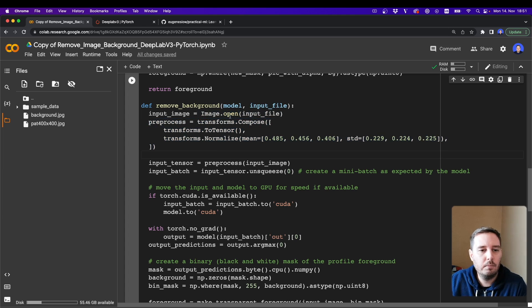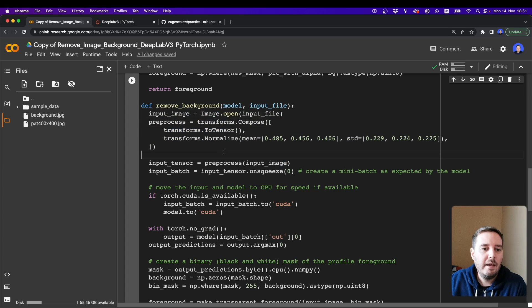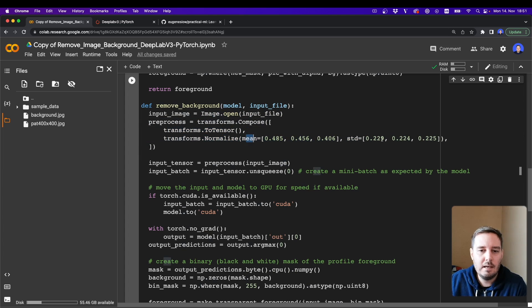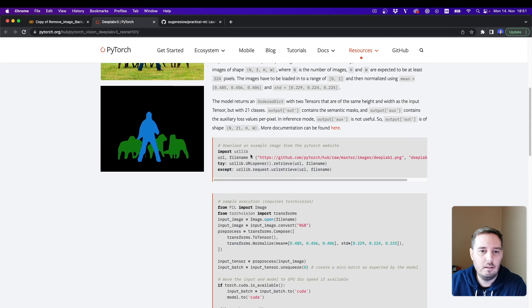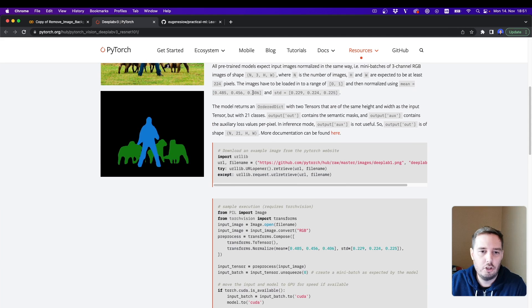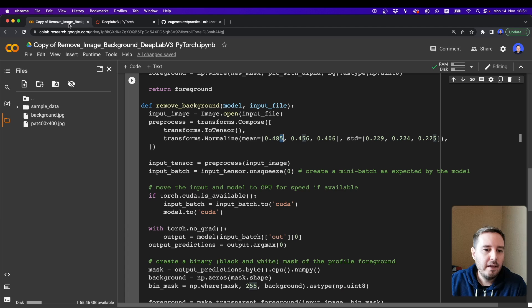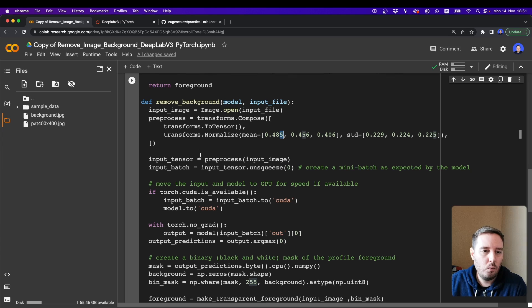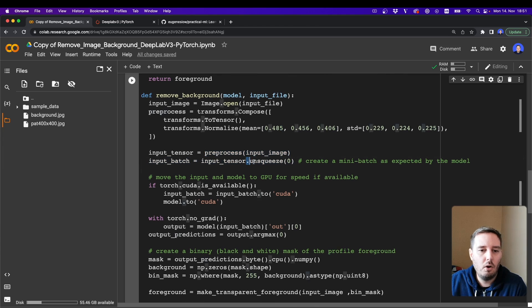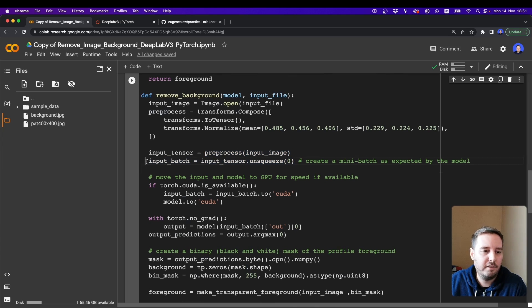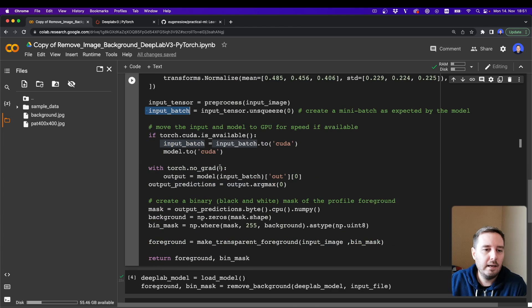Then here we define our preprocessing steps. So first we convert the image to a tensor and then we normalize it with the same mean and standard deviation values that we found in the documentation here.